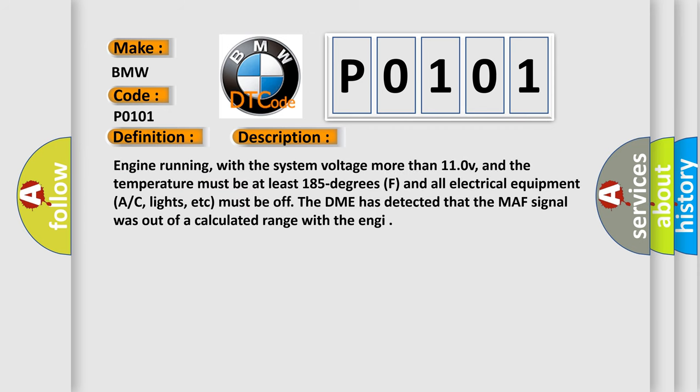And now this is a short description of this DTC code. Engine running, with the system voltage more than 11.0V, and the temperature must be at least 185 degrees F and all electrical equipment, AC, lights, etc. must be off. The DME has detected that the MAF signal was out of a calculated range with the engine.